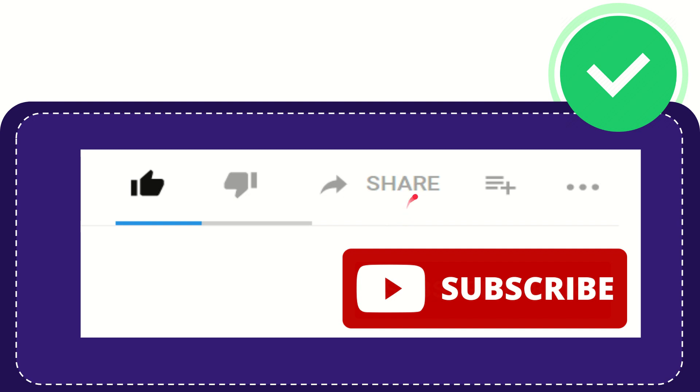You can share it to any social media that you wish, like Facebook, Twitter, LinkedIn, and many others.